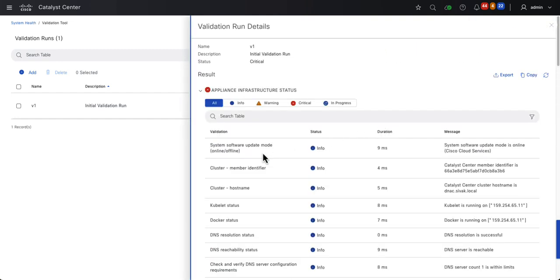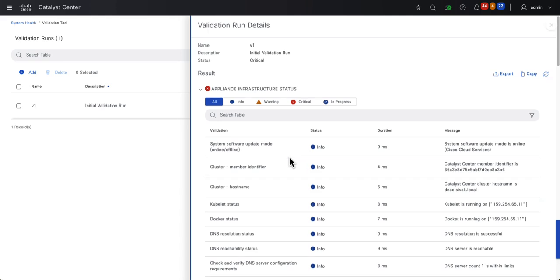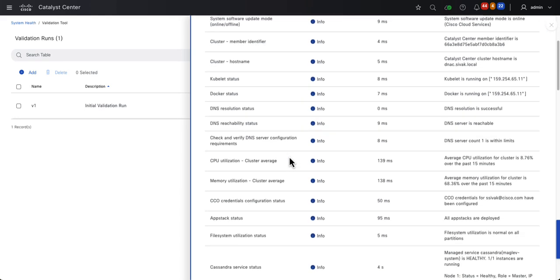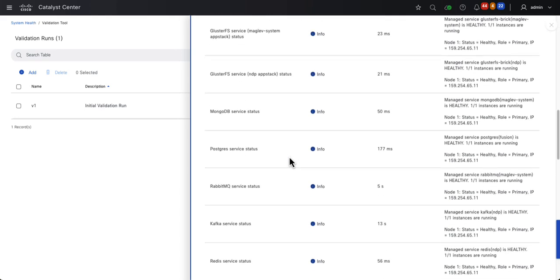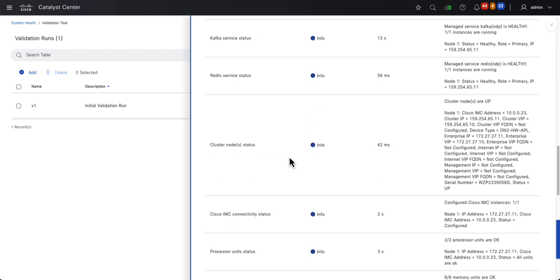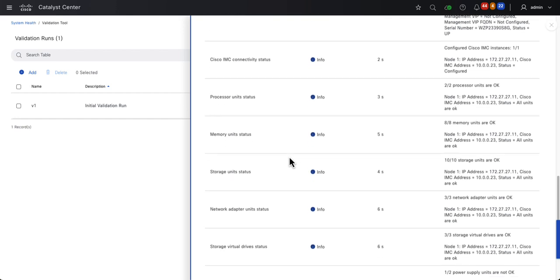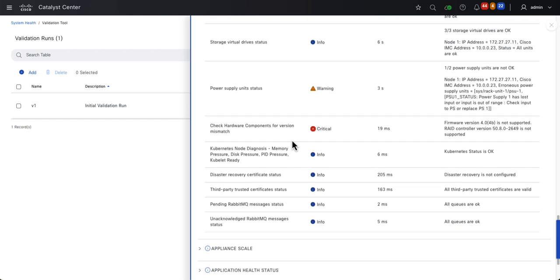Underneath the Appliance Infrastructure, it looks like most things are within the normal range indicated by the info status. As I scroll down, I see an issue with my power supply — I only have one plugged in, so that makes sense. It also looks like I need to update my firmware and RAID controller, so that's good to know.